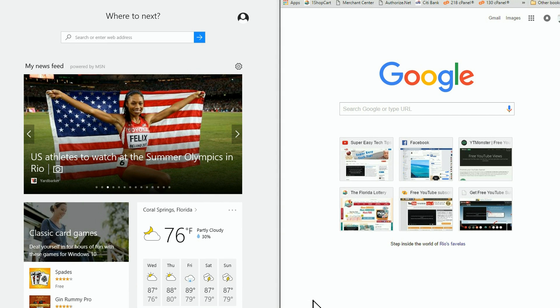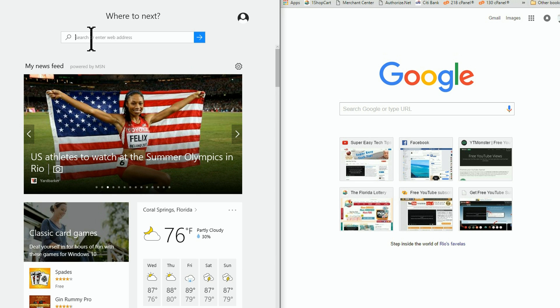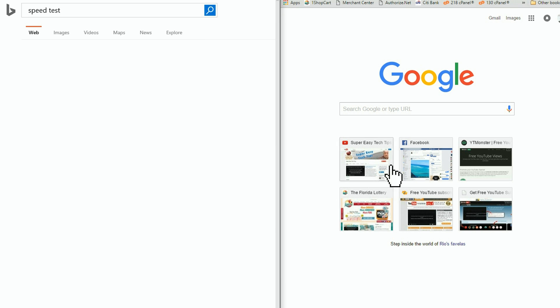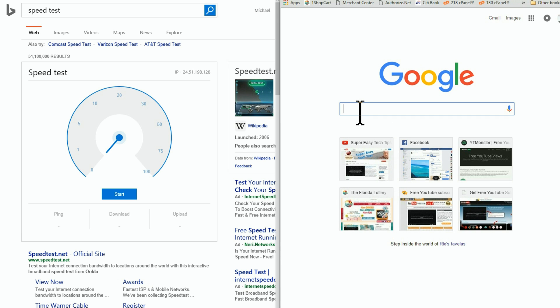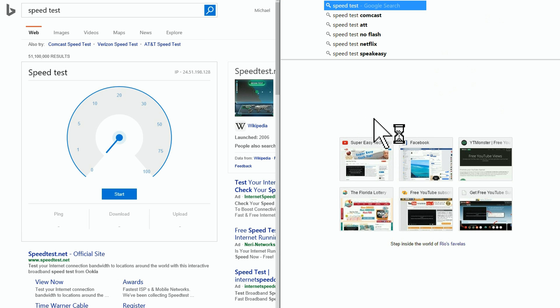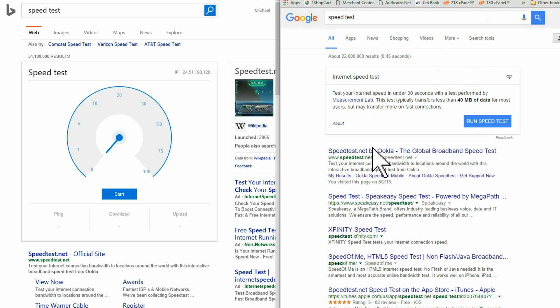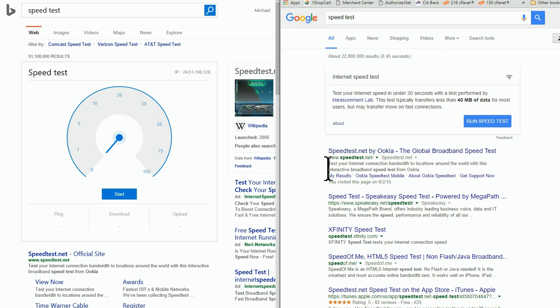For years now, I've used speedtest.net and I've been really happy with the results. But recently, I noticed when you type in speedtest into the search bar, Bing and Google are both offering their own versions. So I thought it'd be interesting to do a side-by-side comparison.